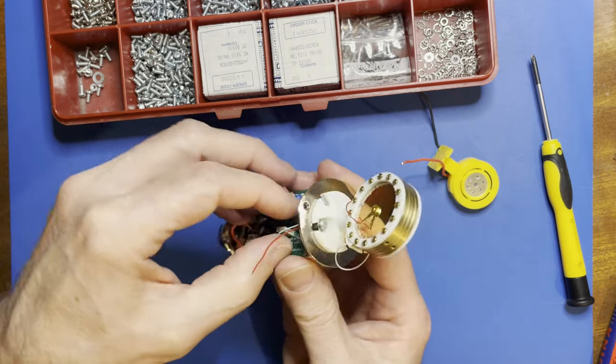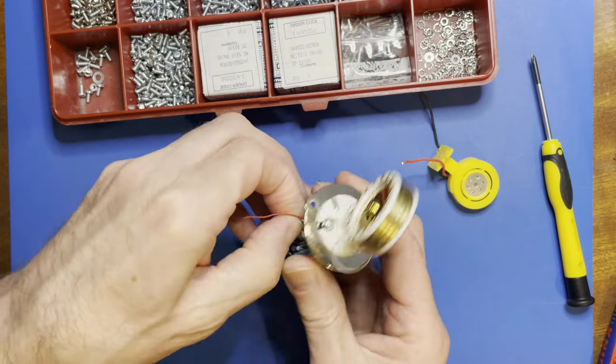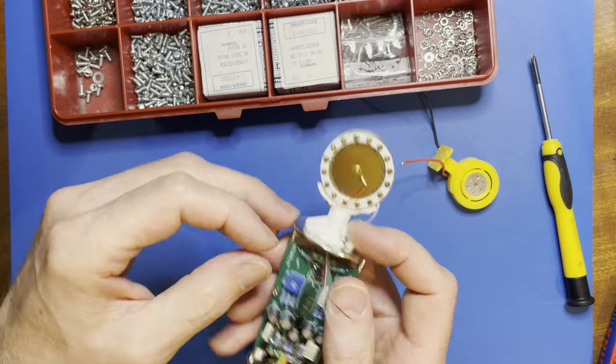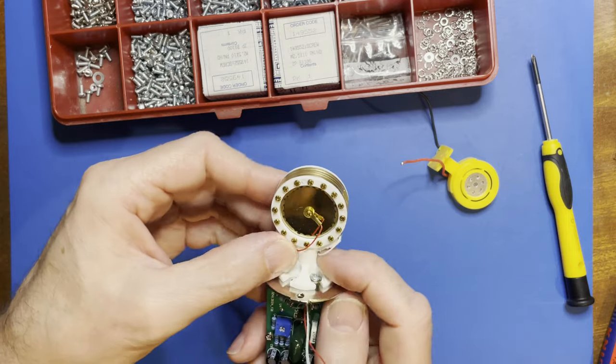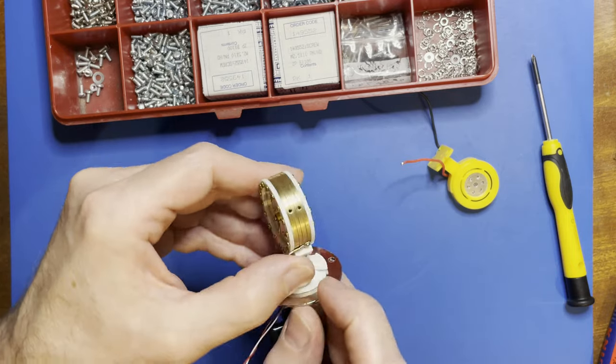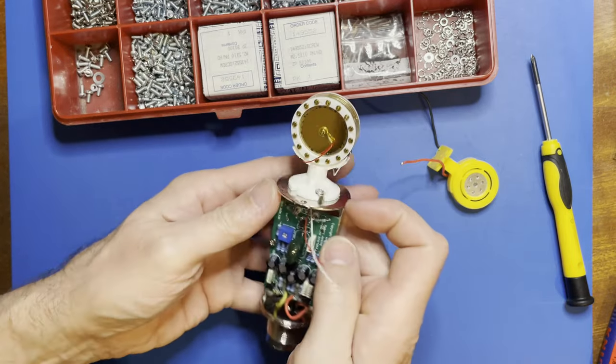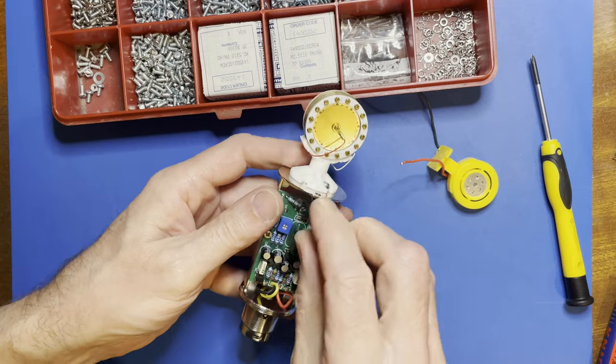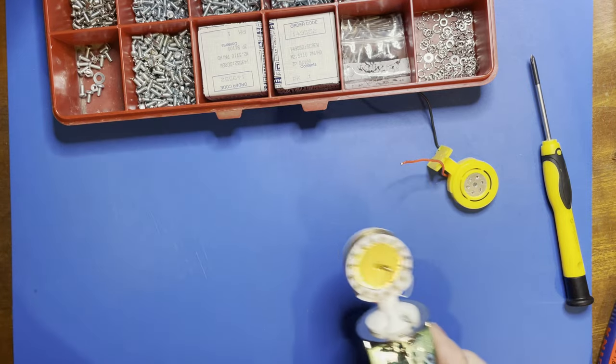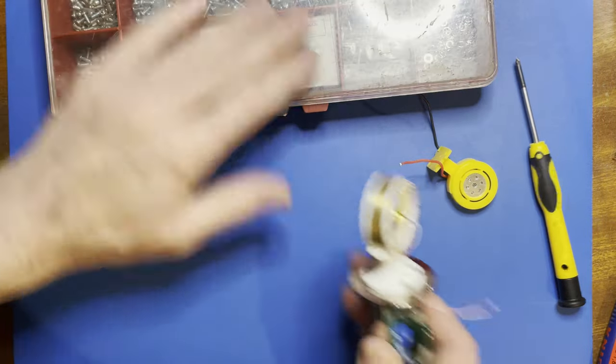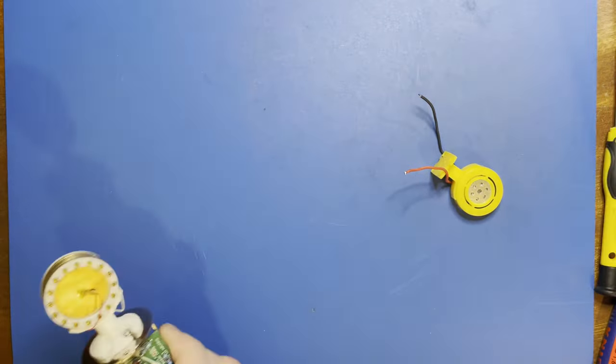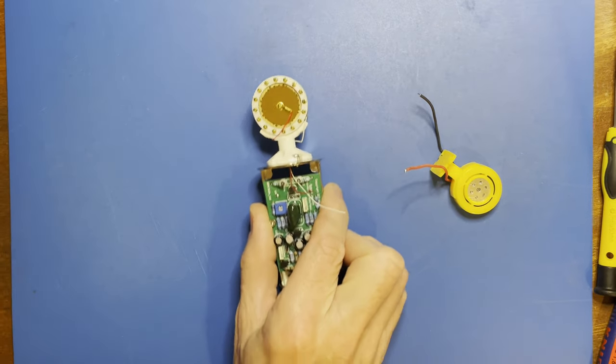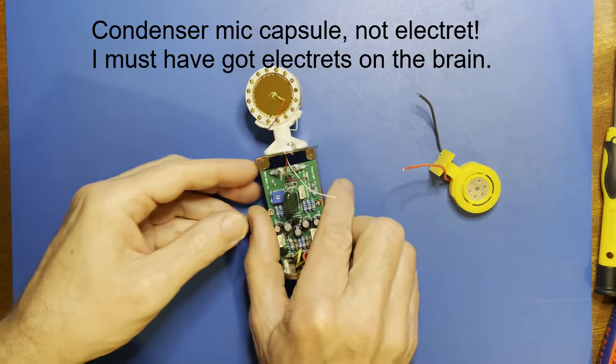Make sure they both come out this side. Right. So that's the electret capsule mounted.